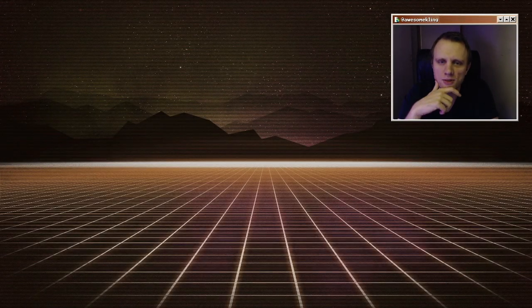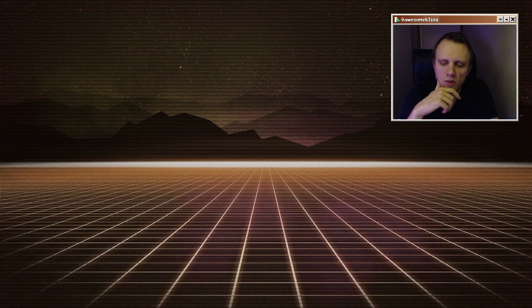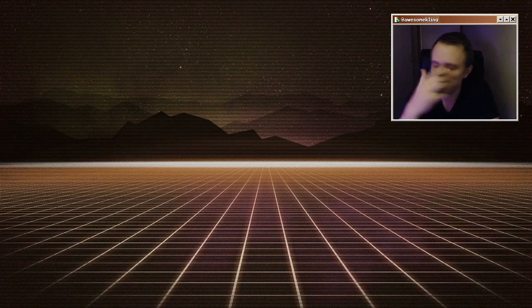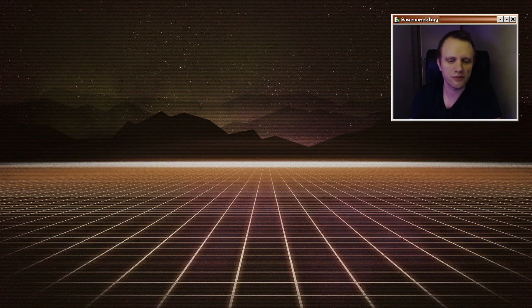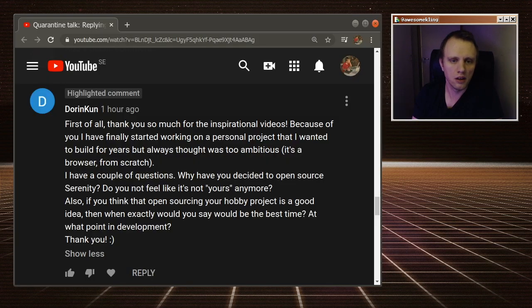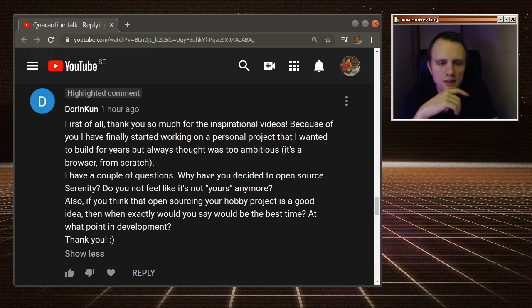Well, hello friends! Welcome back to Quarantine Talk. We're doing one by the computer today, and we have a question from Dorinkoon, who says,